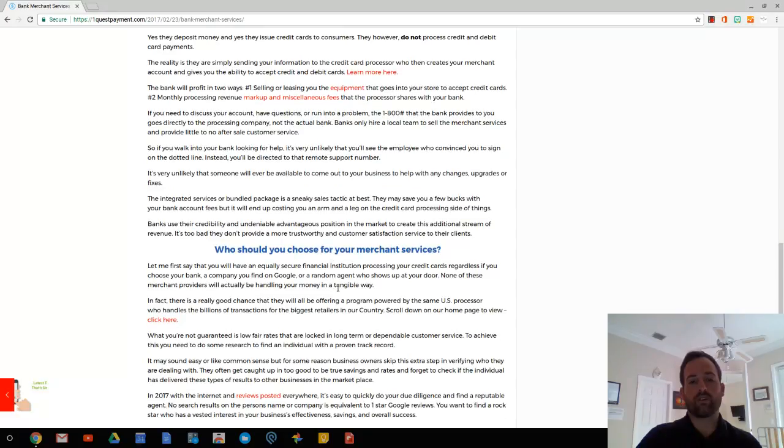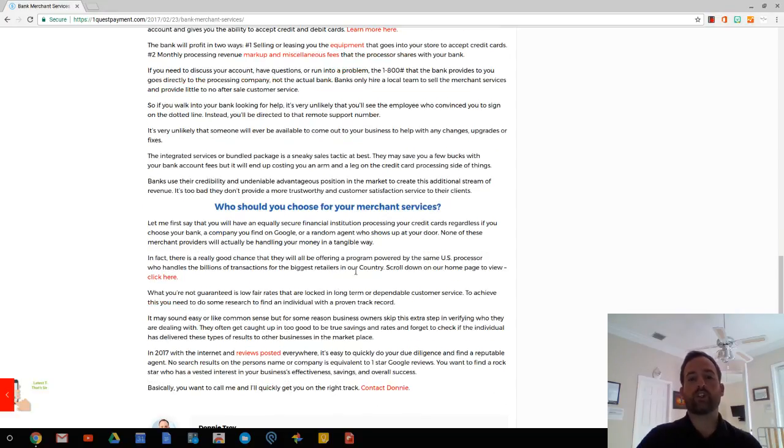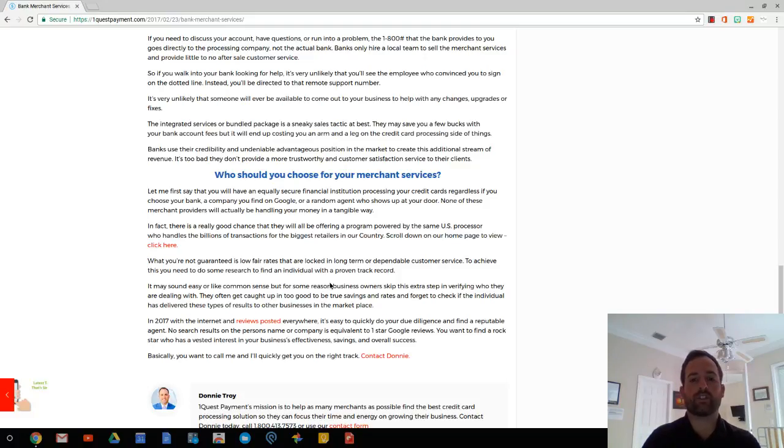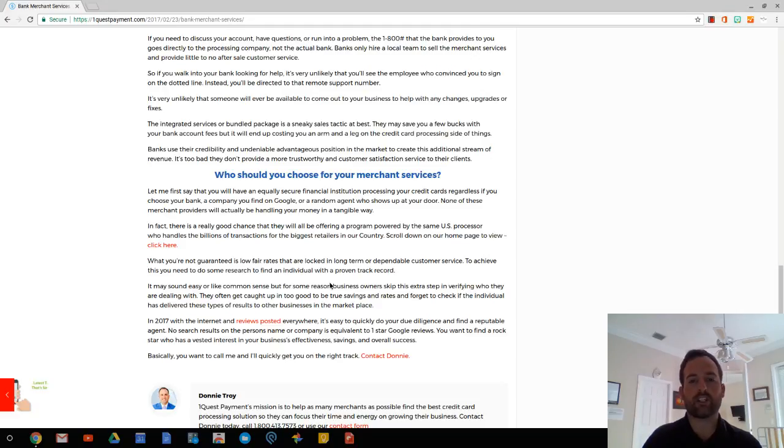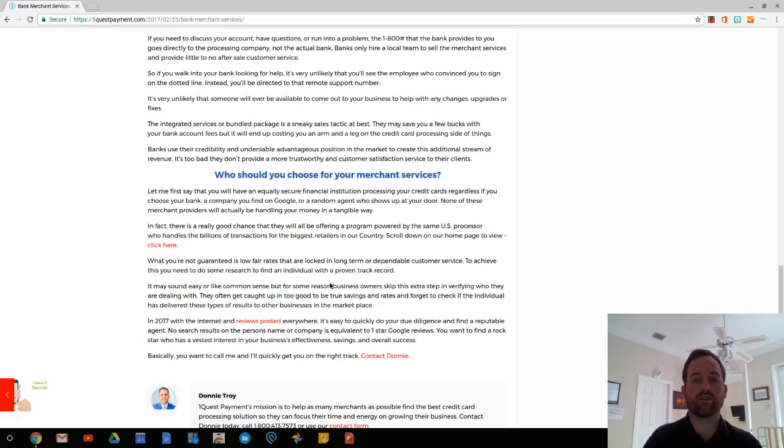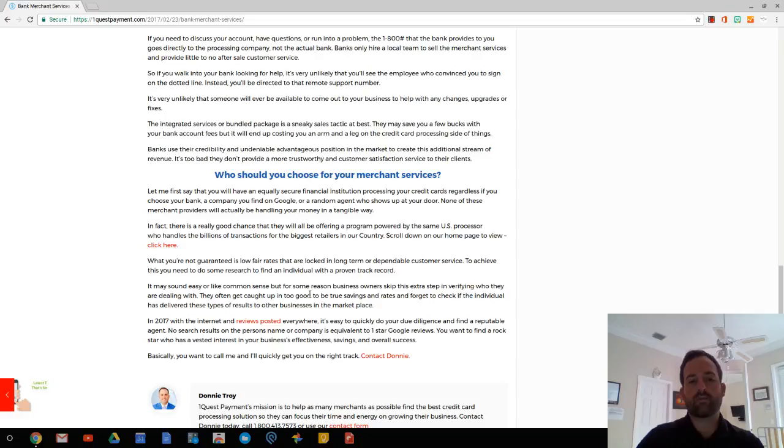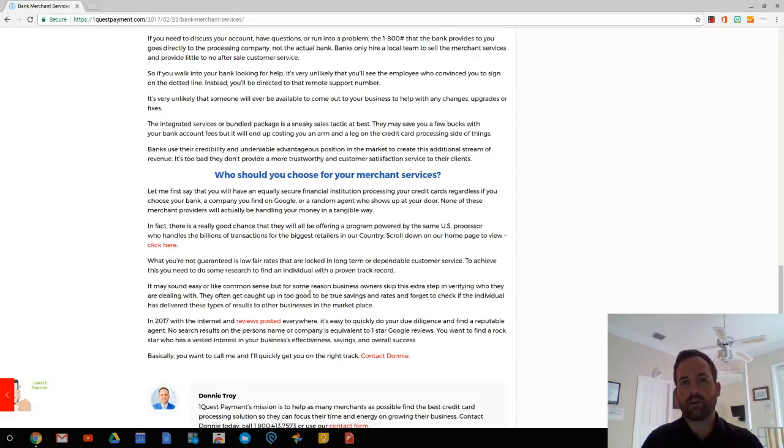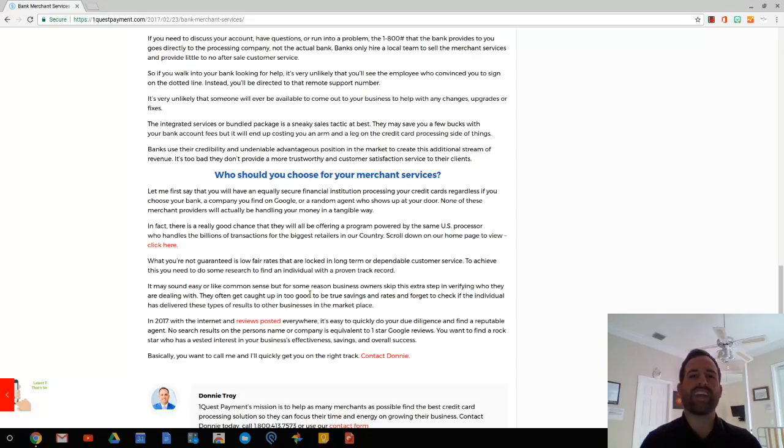So with all that being said, who should you choose for your merchant services? Let me first say that you're going to have an equally secure financial institution processing your credit cards, handling your money, regardless if you choose your bank, a company you find on Google, or a random agent who shows up at your door. None of these merchant providers, that's what they're called, will actually be handling your money in a tangible way. We're all doing the same thing.